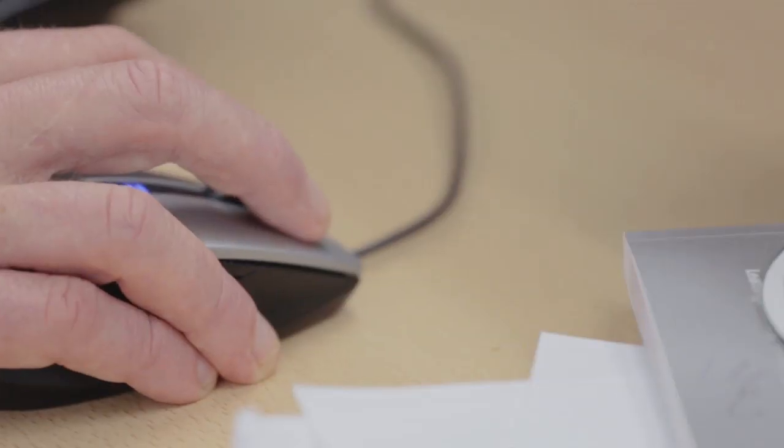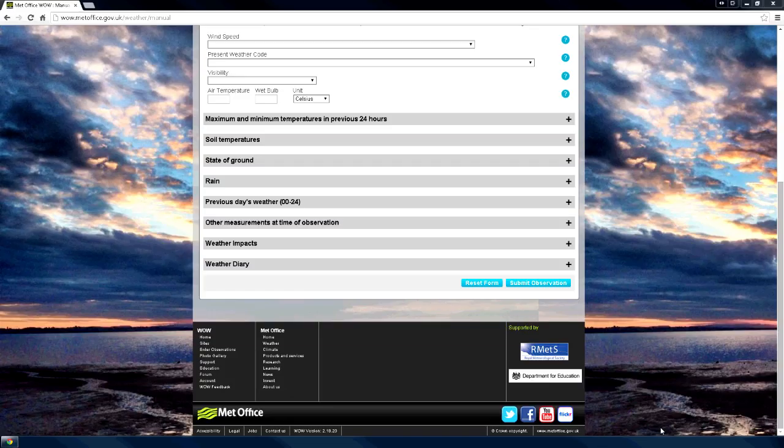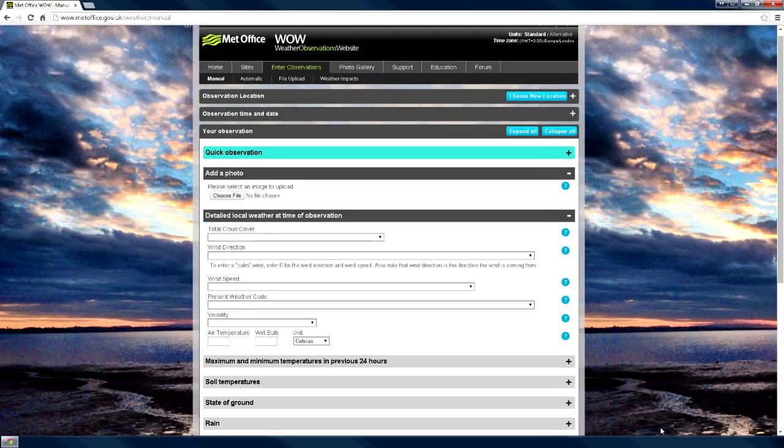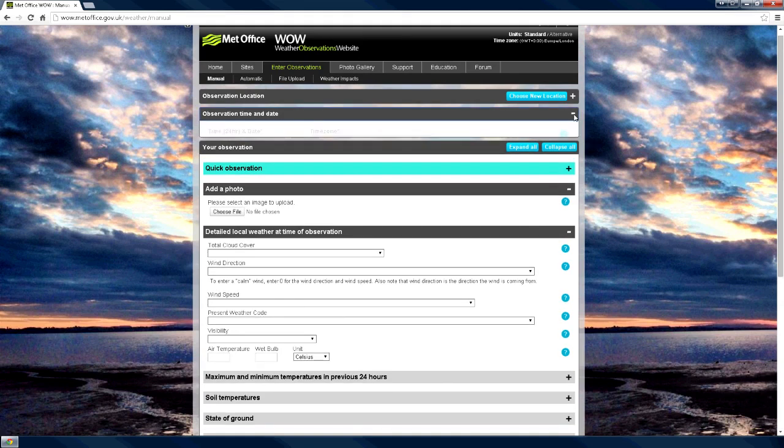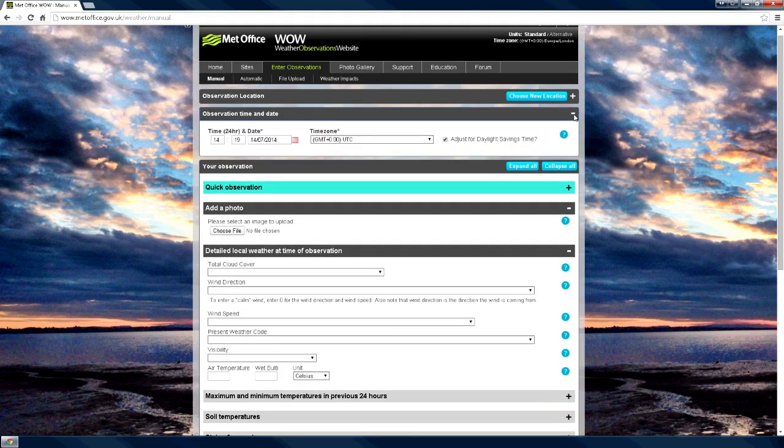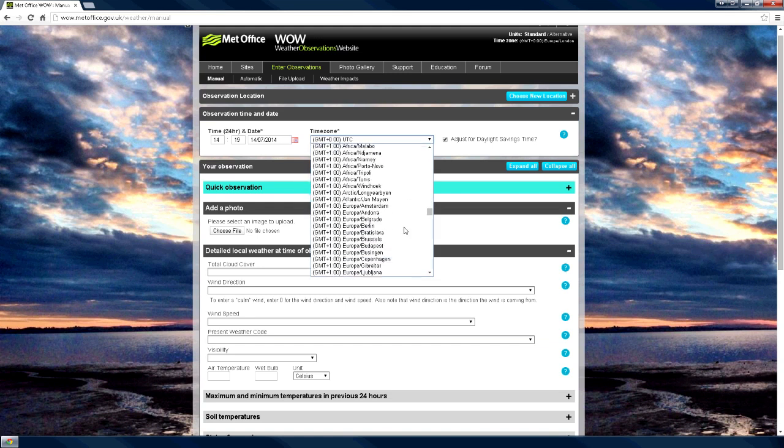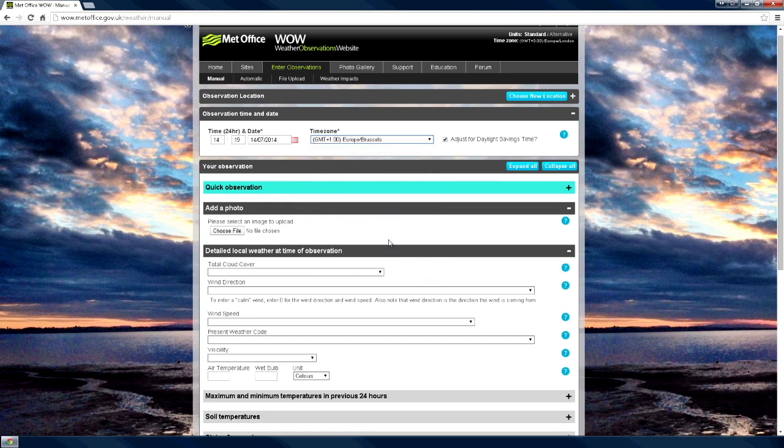The Manual Observation screen contains a series of drop-down menus, the first being the time of observation. If you are logged onto WOW, the time will default to the current time automatically. To enter observations recorded previously, click this selection and update the information.